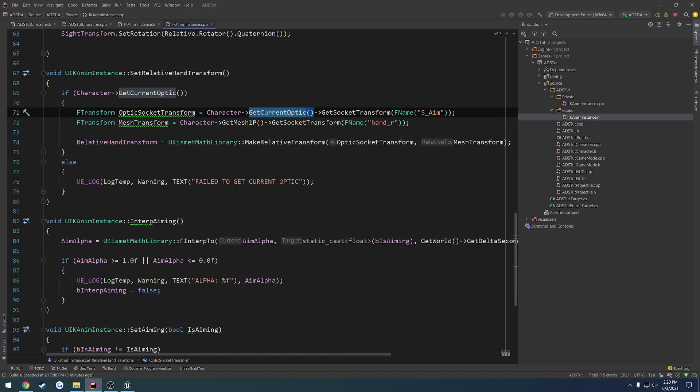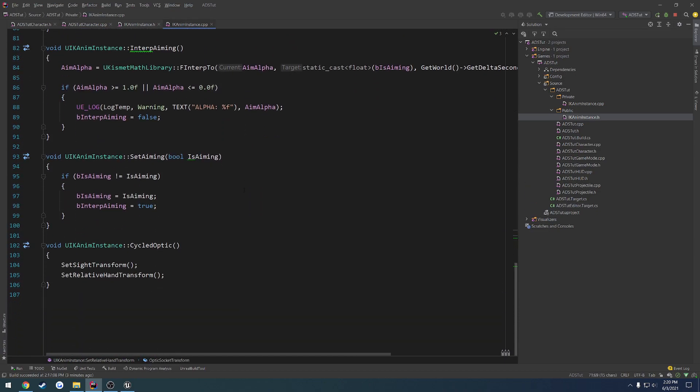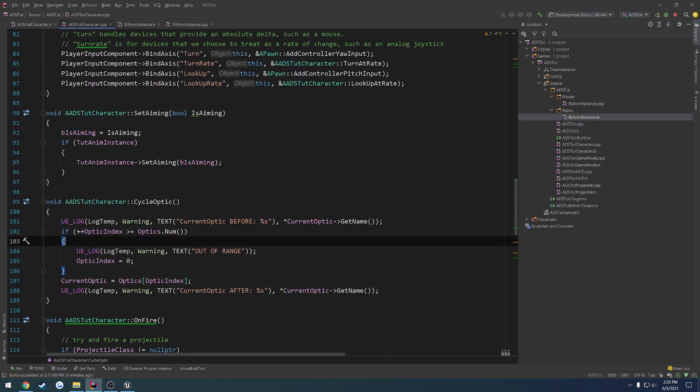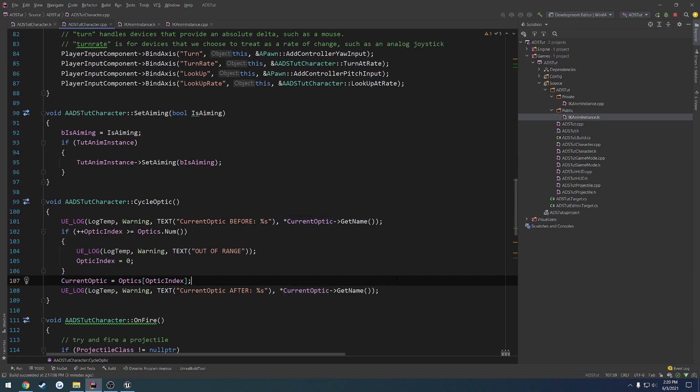However, when we come up here, this is not. So I'm almost questioning. We are calling cycle, right? No, we are not. We are not calling cycle optic.